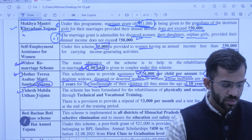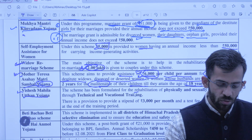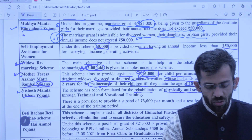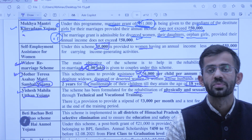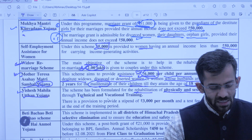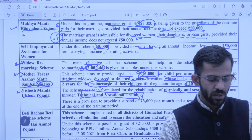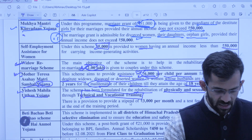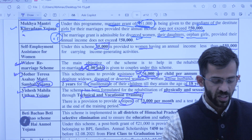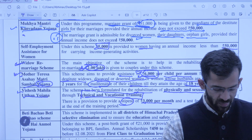Next is Vishesh Mahila Uthan Scheme — is scheme ke tahat aisi mahilaon ki rehabilitation ki jaati hai jo physically ya sexually abused hain. Unhe vocational training di jaayegi, is tarike se unka vishesh uthan kiya jaayega. Inhe stipend bhi diya jaayega — 3,000 per month aur per training 800 bhi amount milega.